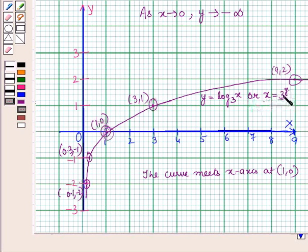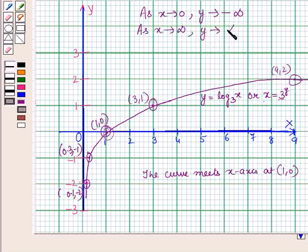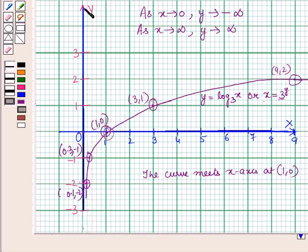From x = 3^y we get that x increases as y increases when A (which is 3 here) is greater than 1. As x tends to infinity, y tends to infinity. As x increases from 0 to +∞, y increases from −∞ to +∞. Therefore, the domain of the logarithmic function is the set of all positive real numbers and the range is the set of all real numbers.